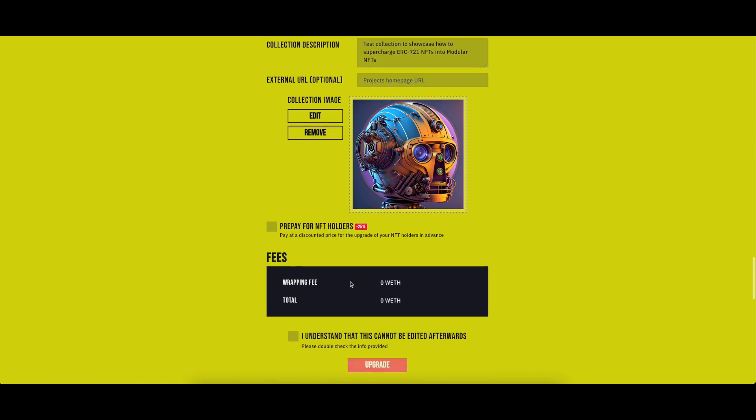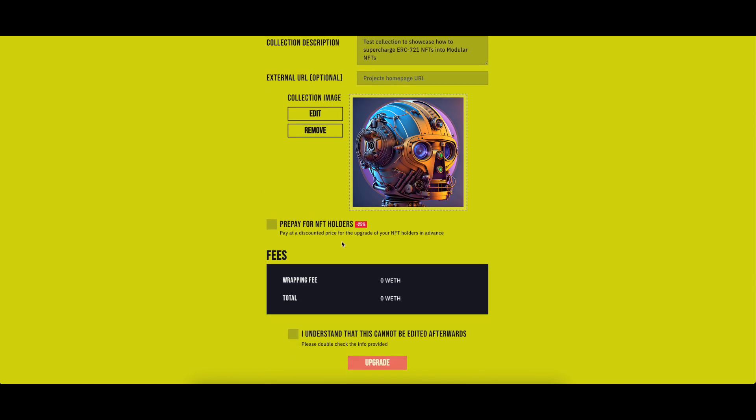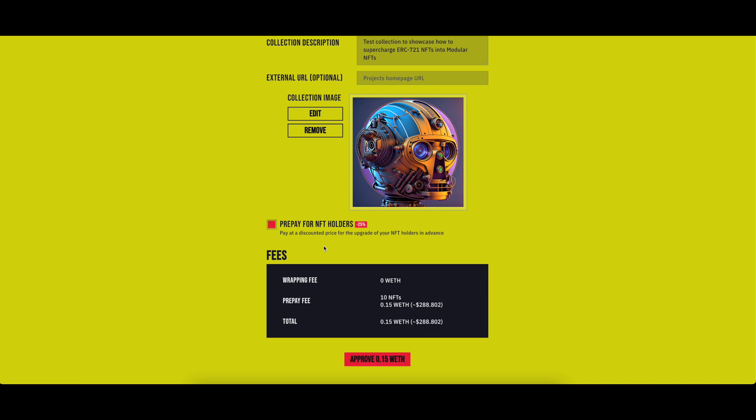There's an option to prepay for your NFT holders, so when they upgrade their NFTs, they will have no costs, except gas. By selecting this option, we give you a 25% discount on the total cost. Click on it, and it will appear the fees that you will need to cover for the total supply of the collection.